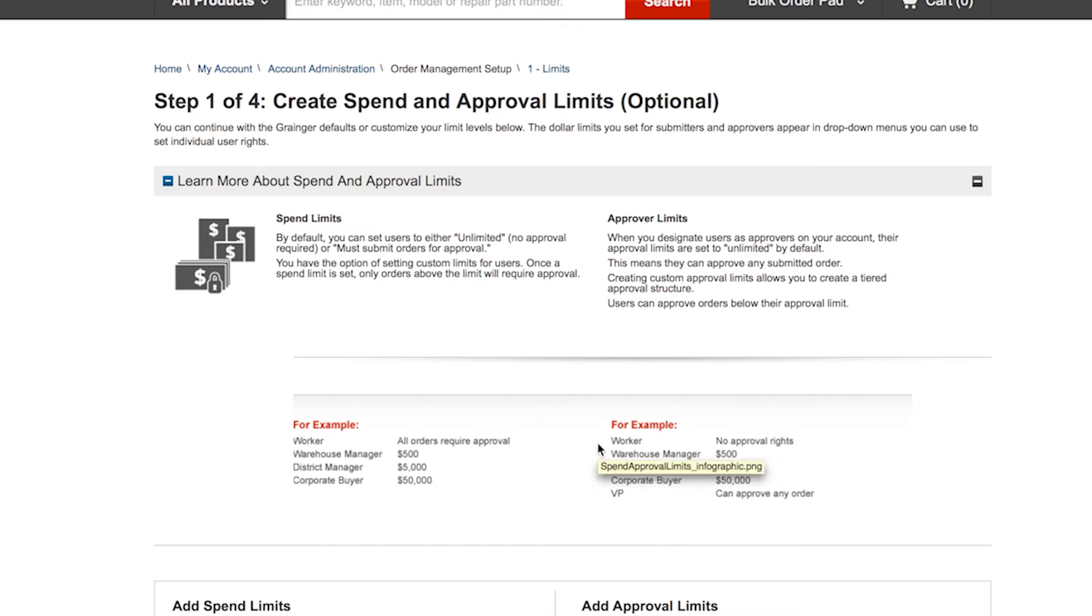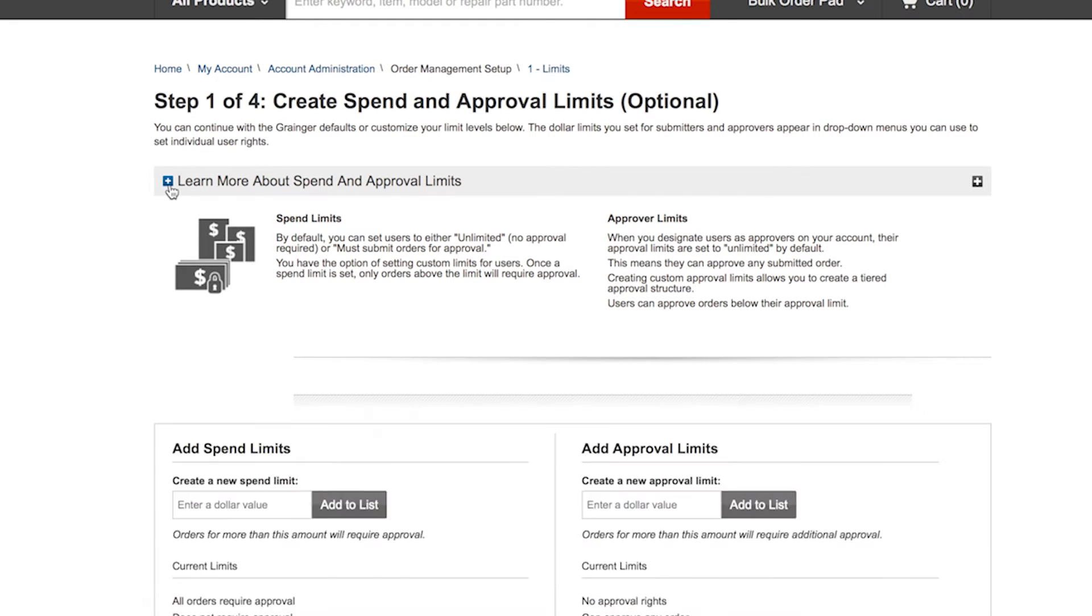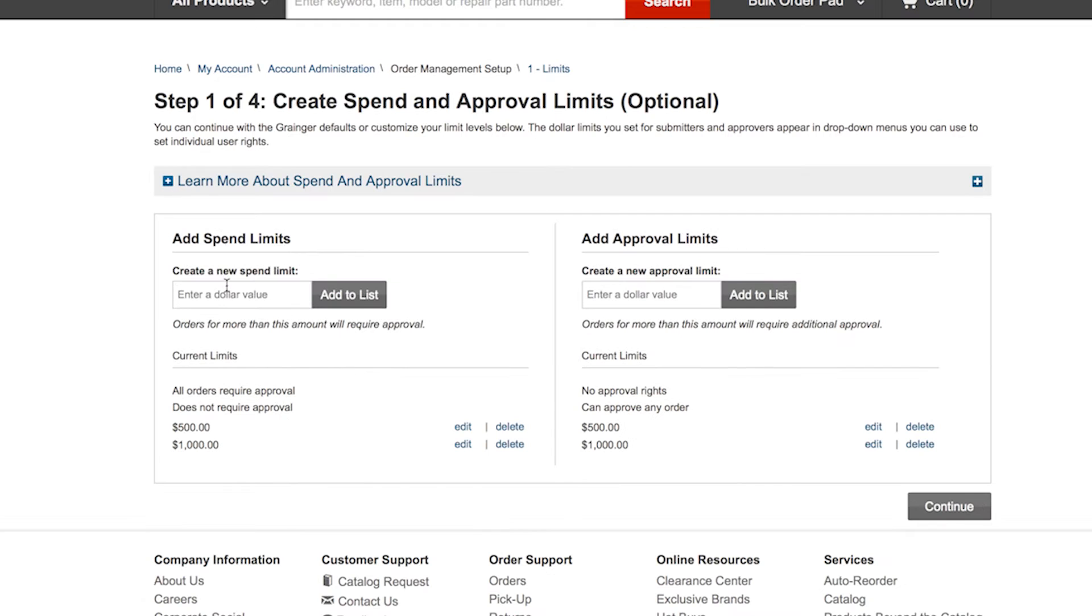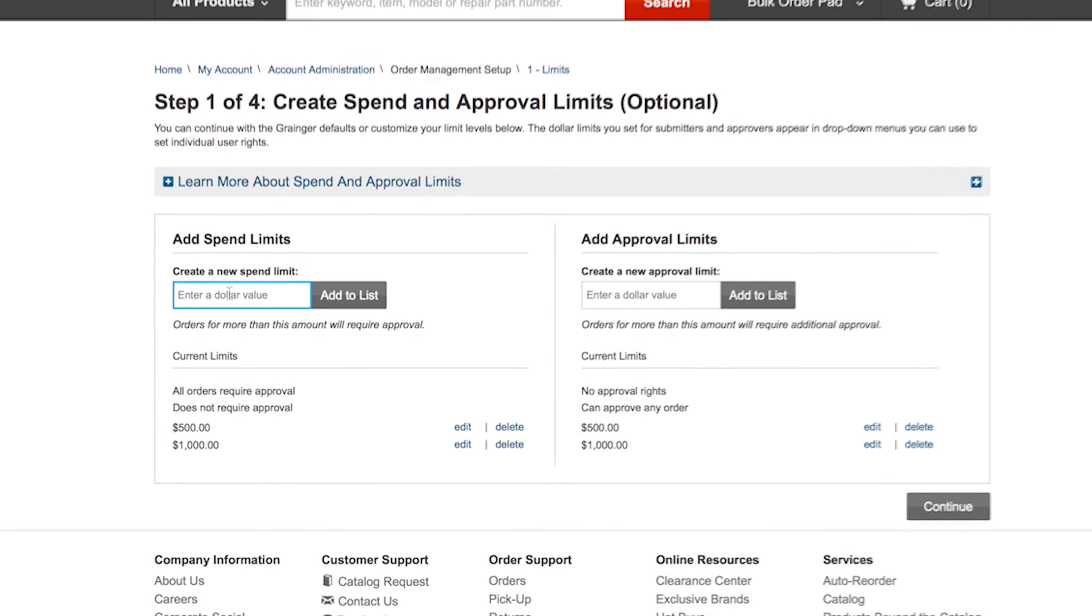Say you are in charge of procurement and you want to make sure that your field technicians, maintenance workers, and janitors can make day-to-day purchases quickly, but you want them to get approval for big orders. Just enter their spend limit here.